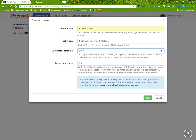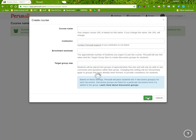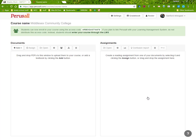How many students you expect to have in the course, and then do you wish to have them in discussion groups? If you don't, then make sure that the group size and class size are the same. And then click save. You now have a course set up.